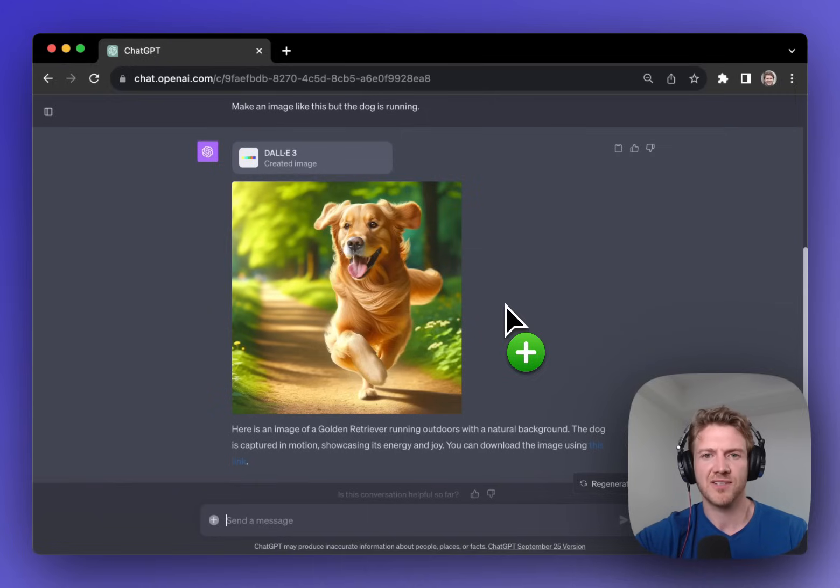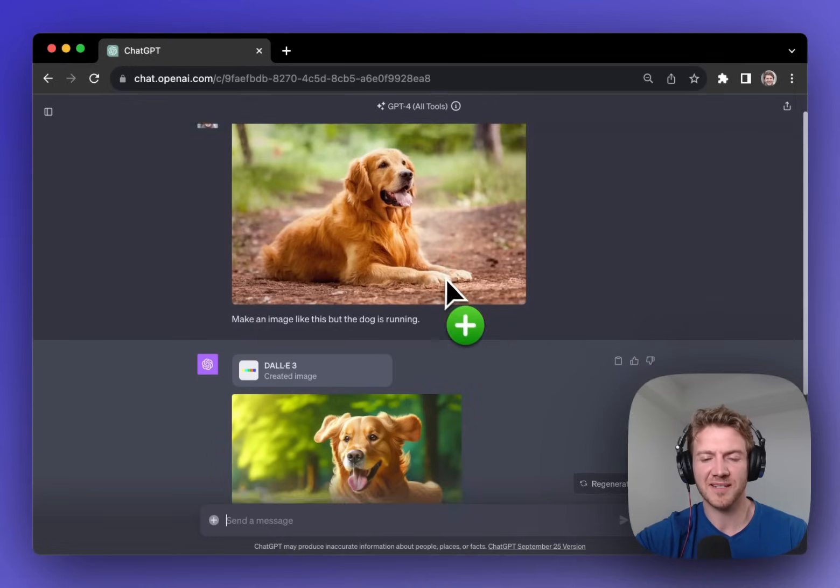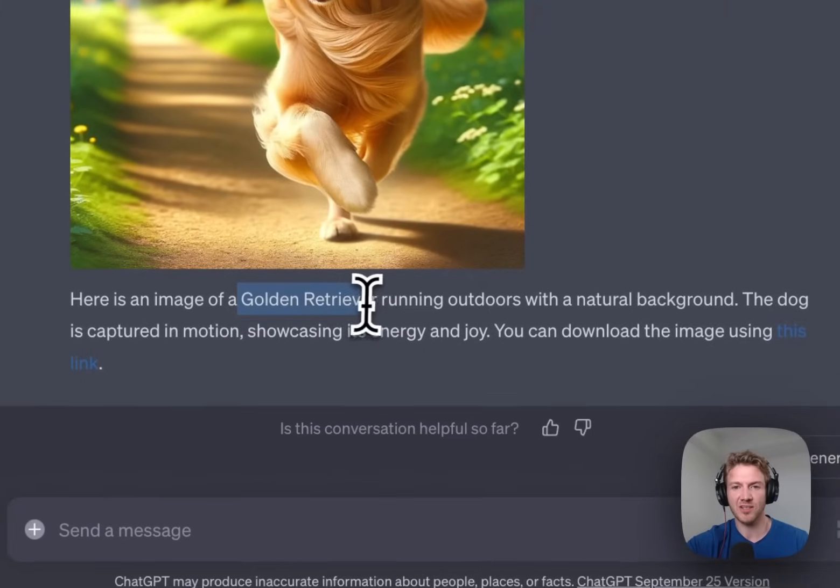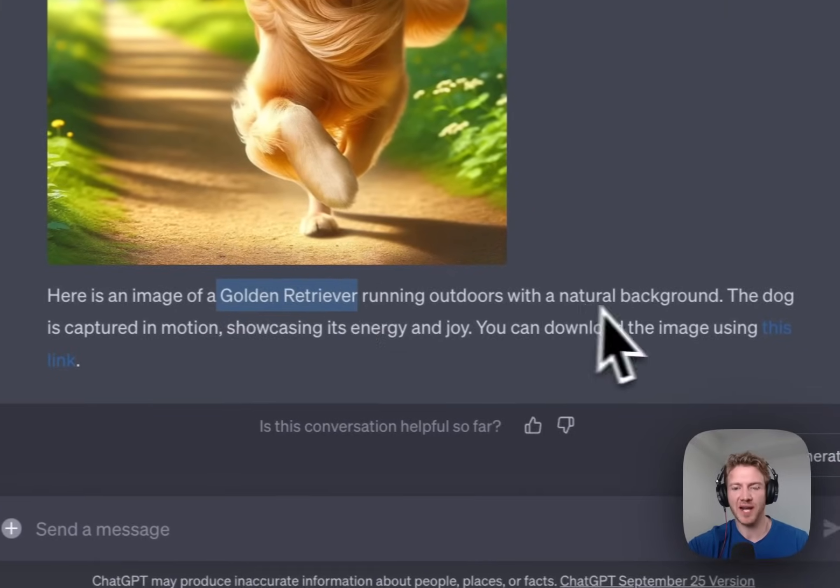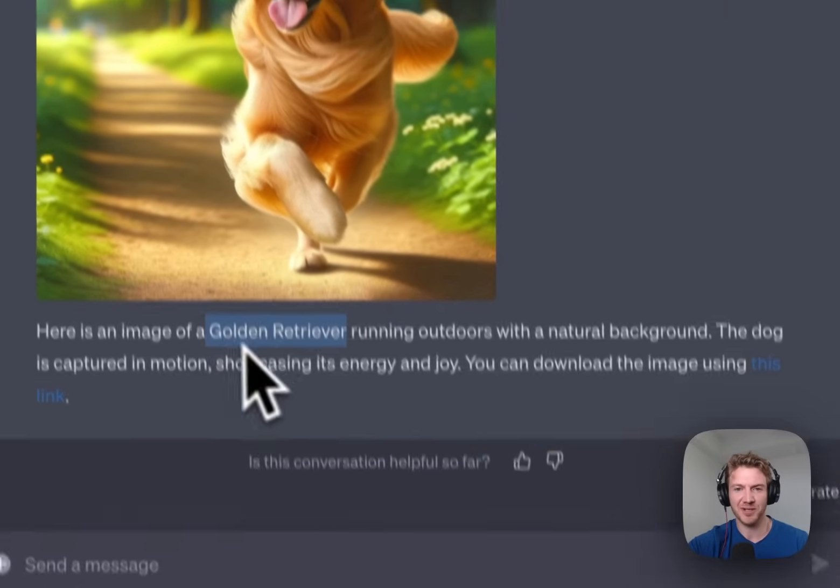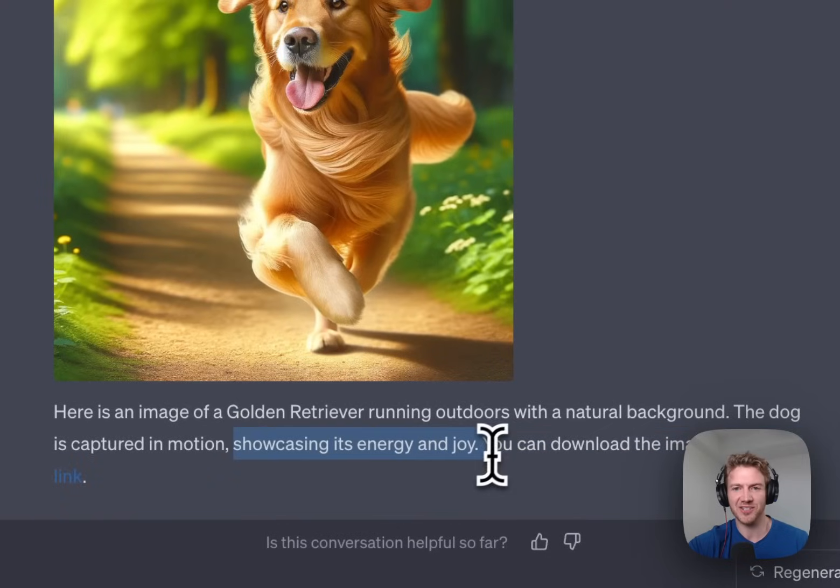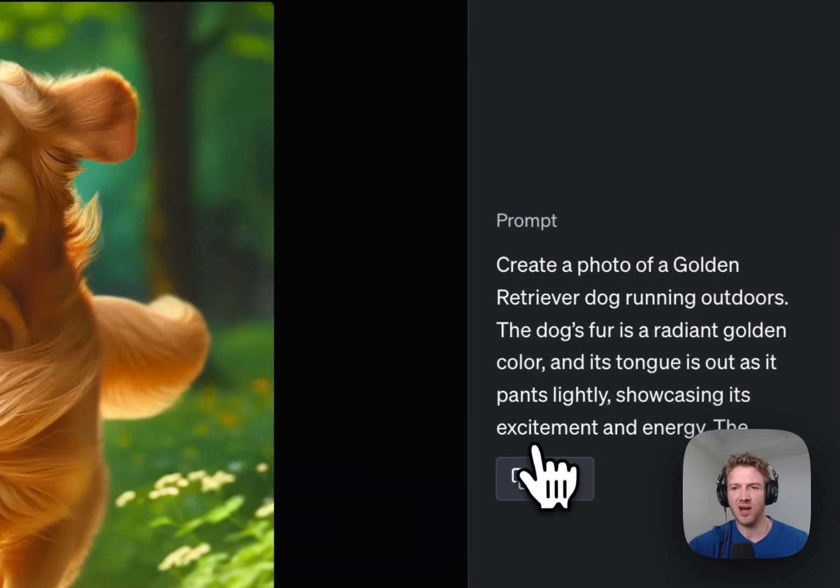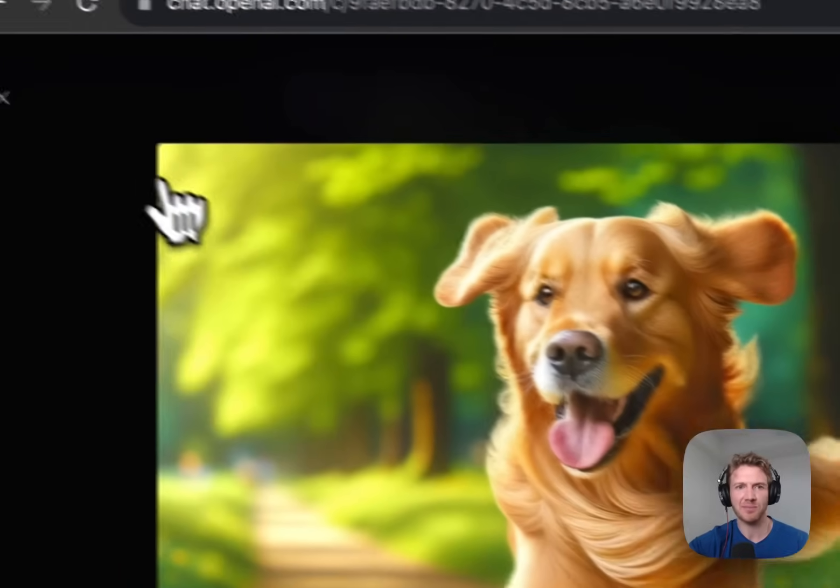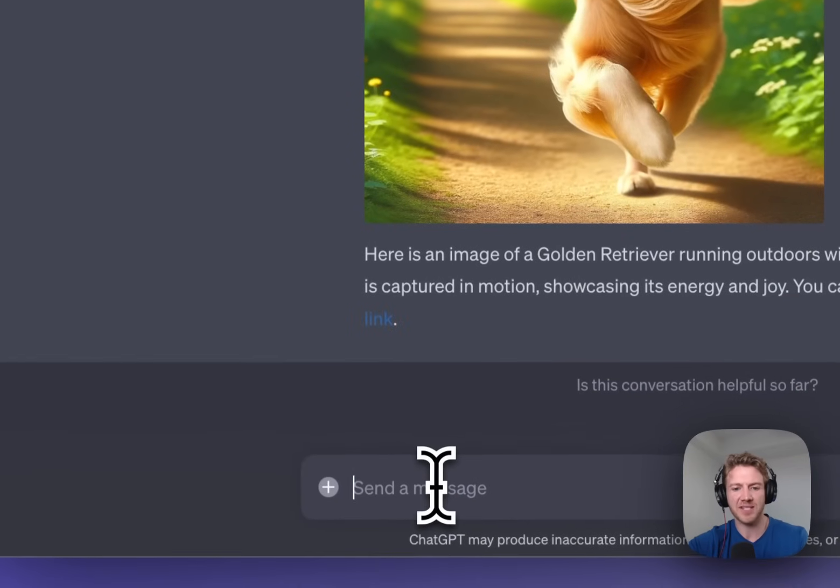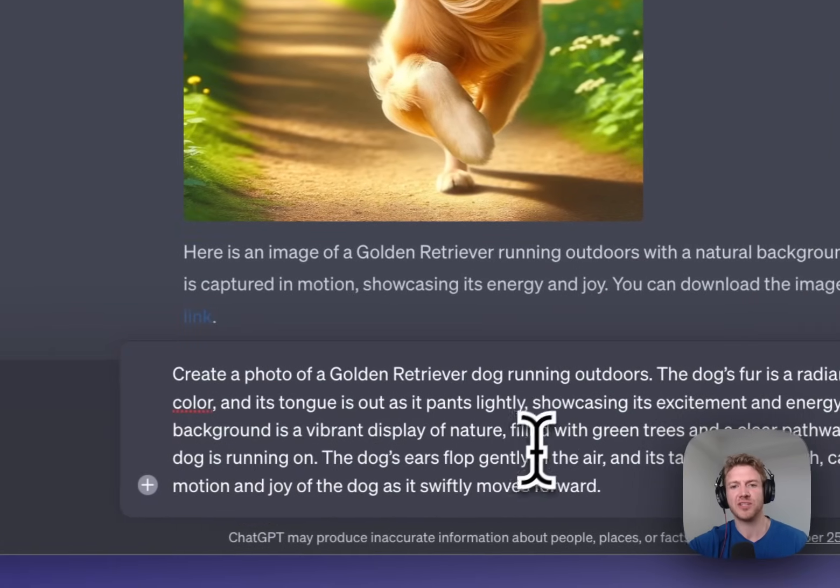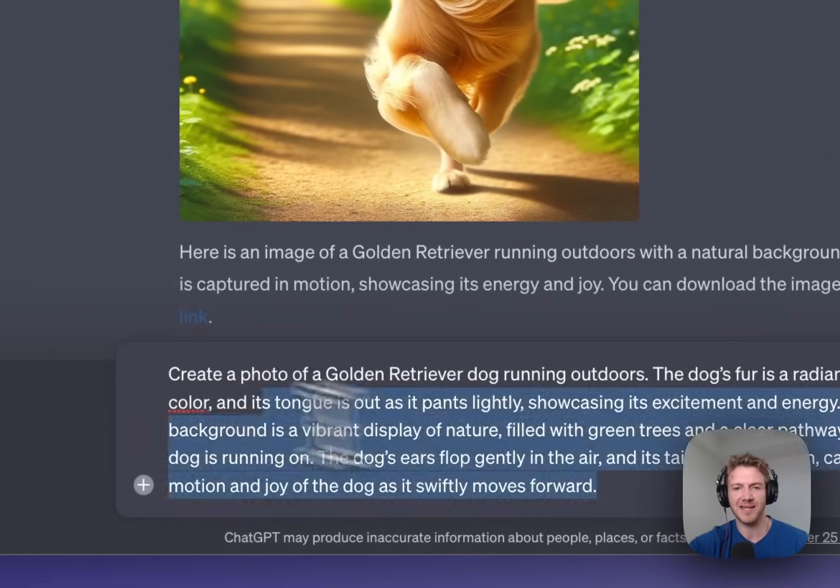Here's our happy dog. You can see that it understands interestingly that it's a golden retriever running outdoors with a natural background. The dog is captured in motion showcasing its energy and joy. Some of these comments are hilarious. Now if you open it up again you can copy the prompt and you could always paste that prompt back in and ask for variations of the image just change that prompt slightly.